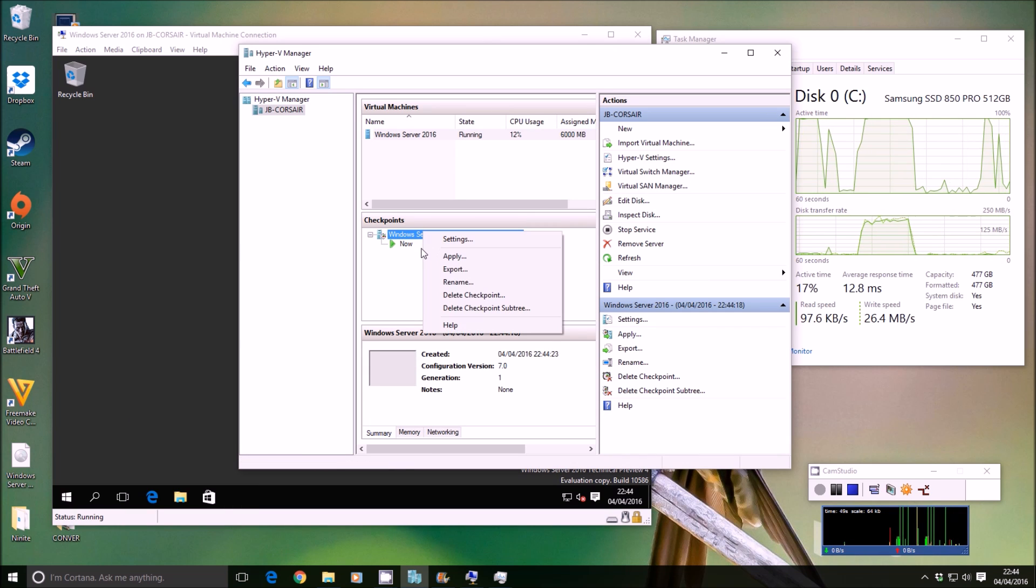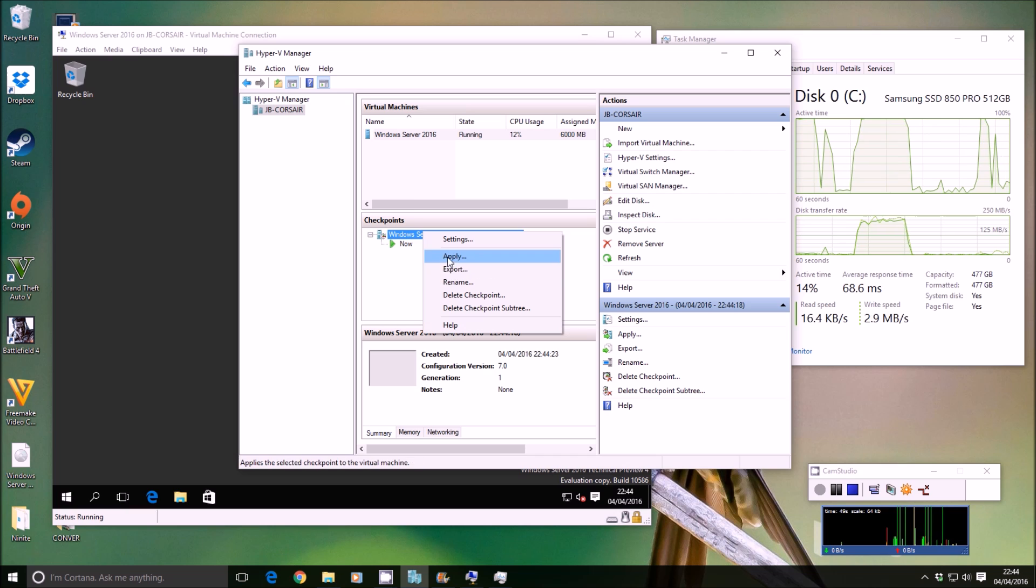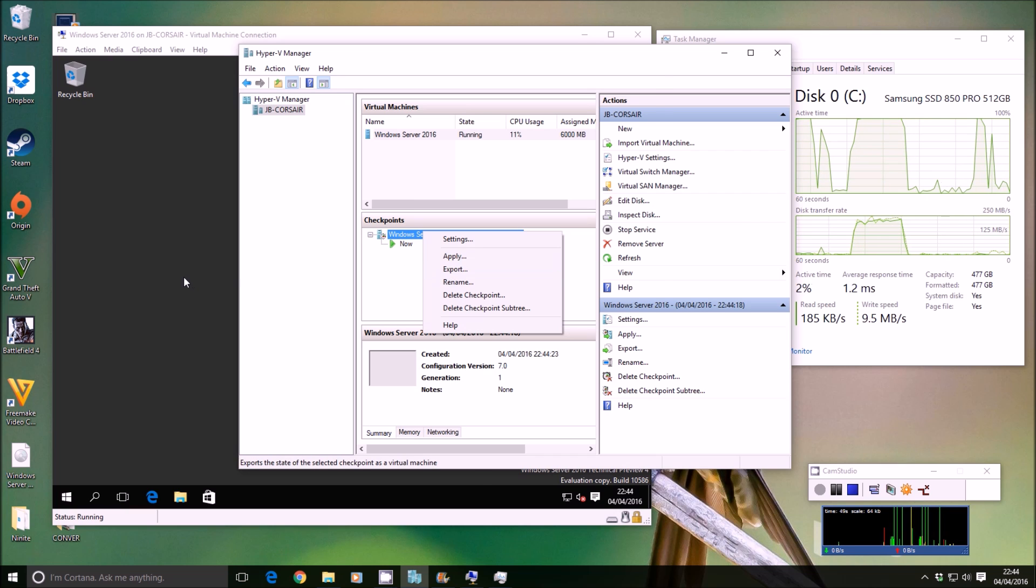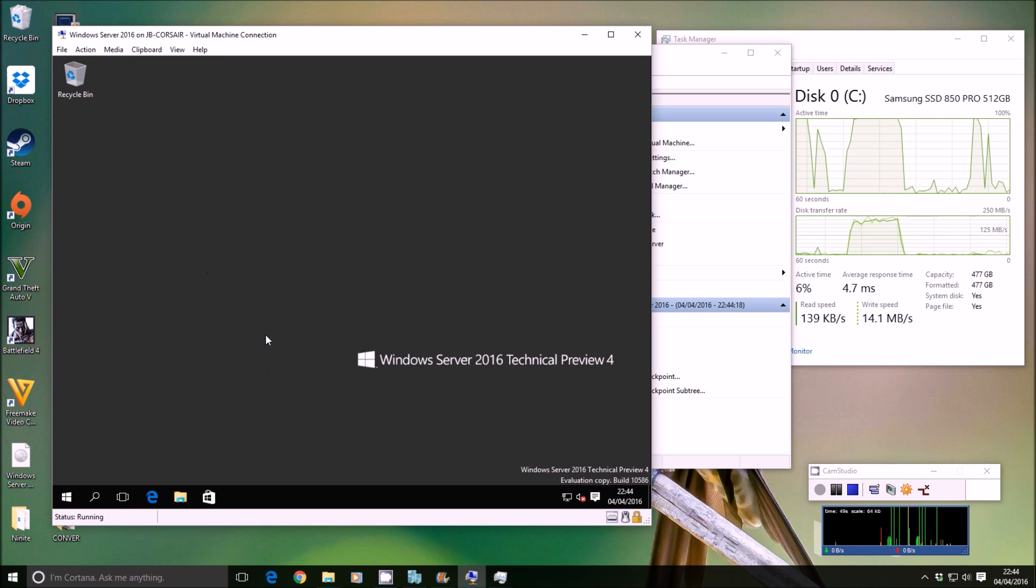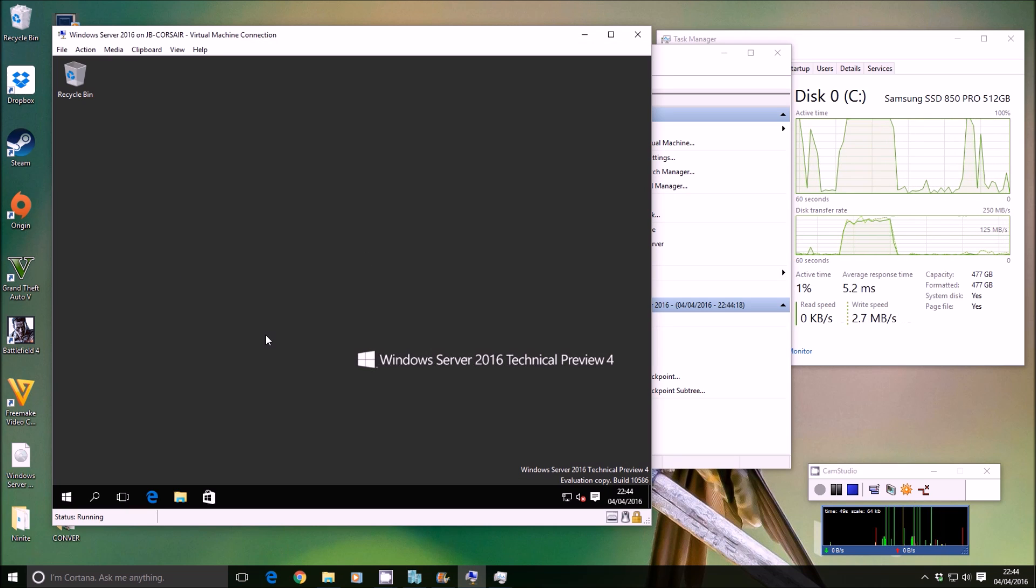Right-click on the checkpoint and apply the checkpoint to go back to that point in time. Now that is great for most scenarios.